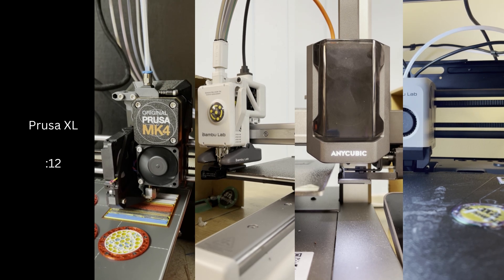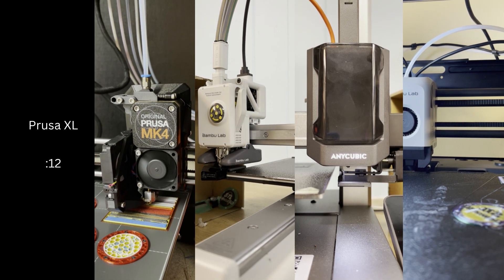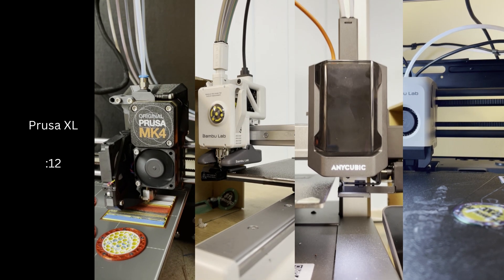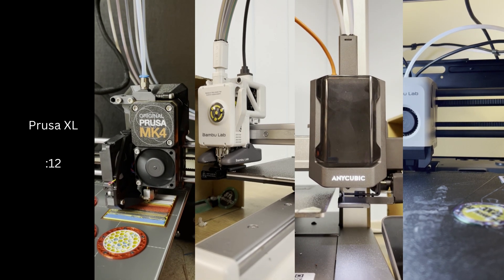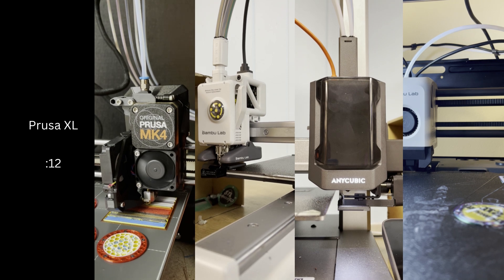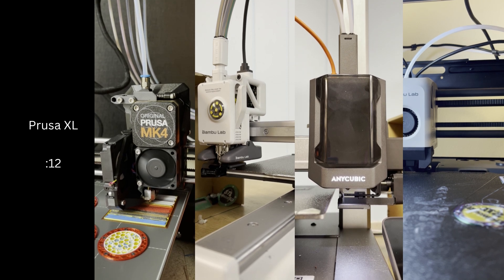The Excel is our fastest color swapping machine because it's a tool changer, and each spool leads to its own extruder and hotend.